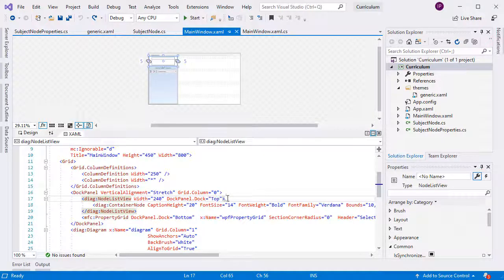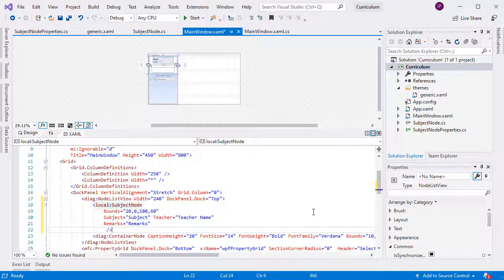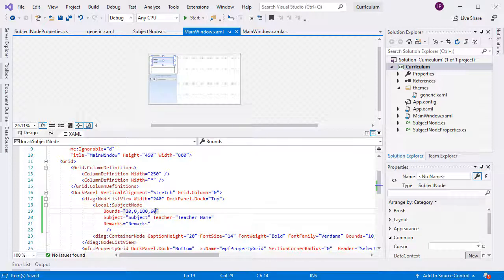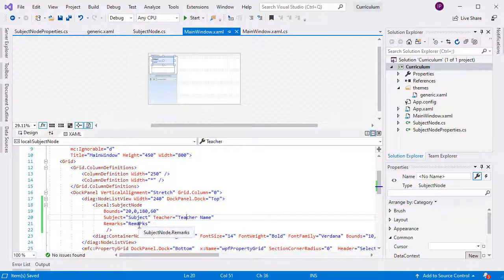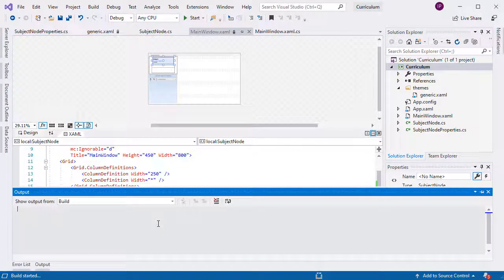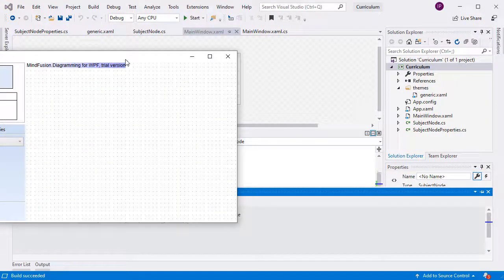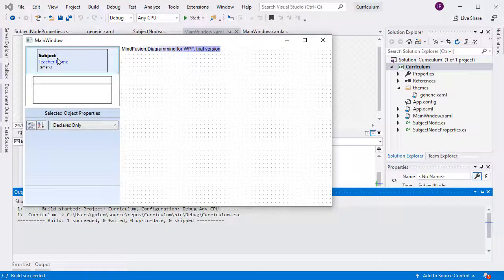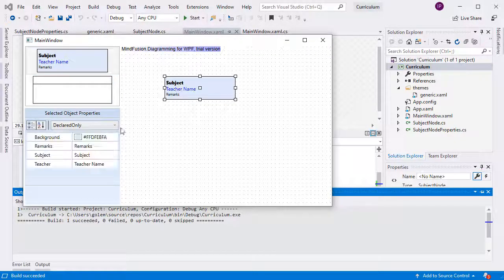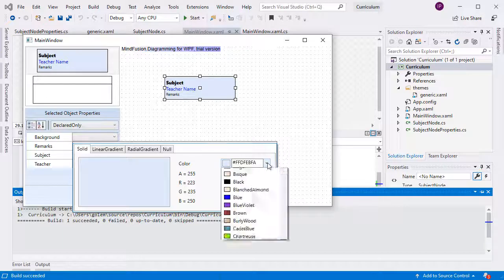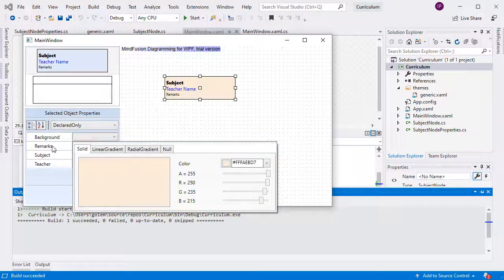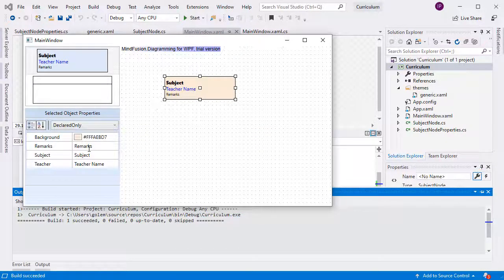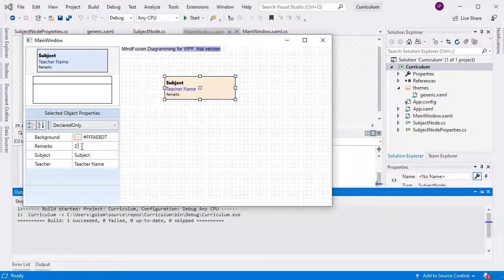Now we need only to add an instance of the SubjectNode to the NodeList view in the XAML template for our application. We adjust some of the properties like size and the default values of the text fields. If we run the program, we will see the NodeList view with its two node instances, the SubjectNode and ContainerNode. If we drag and drop a SubjectNode, you can see that we can edit its properties in the property grid.